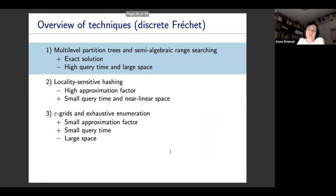I will come back to give the concrete bounds when I compare the three techniques. For now I just explained the technique. Let me move to the second technique, which is based on locality sensitive hashing.